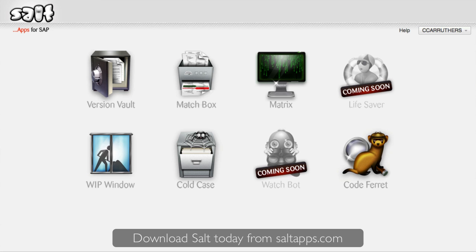So that's just a taste of Salt. The Salt platform, and all of its apps, can be used either in a web browser, or directly from your SAP GUI. For more information, check out our other videos, or visit saltapps.com. And remember, you can download and use Salt for free, so why not get started today?